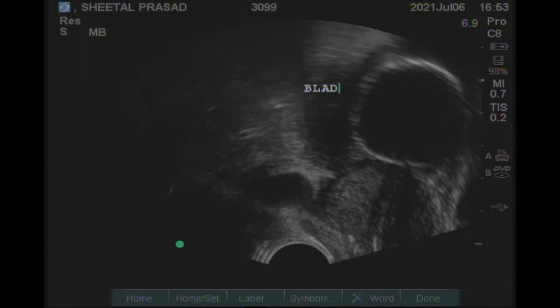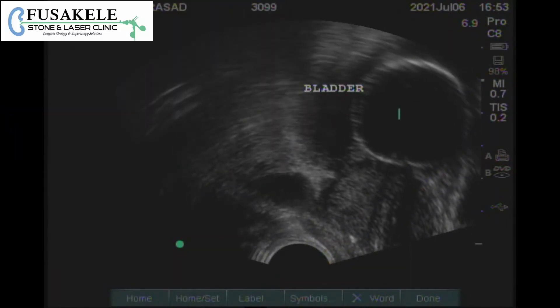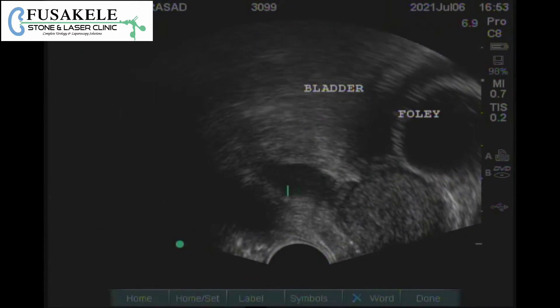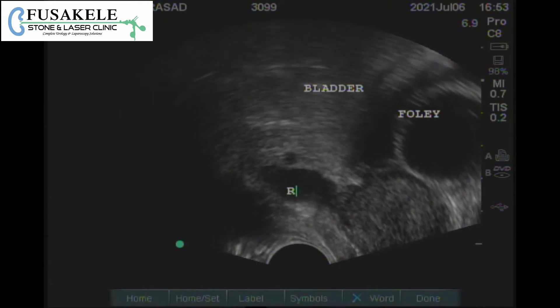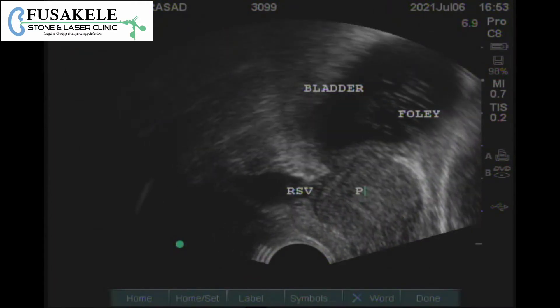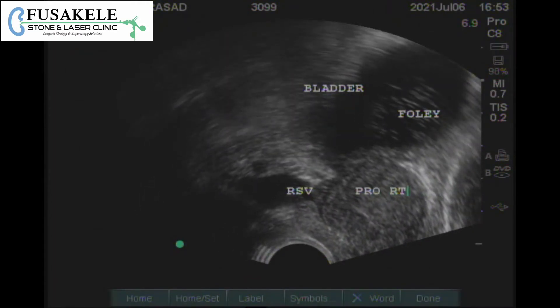The first structure which is identified is the bladder. In this particular case, there is a Foley's catheter balloon visible in the bladder, so this is identified. The right side seminal vesicle is also identified.